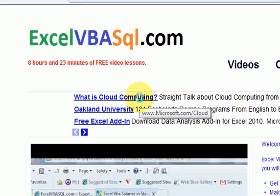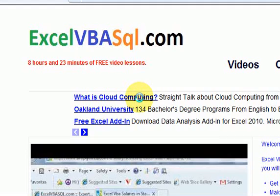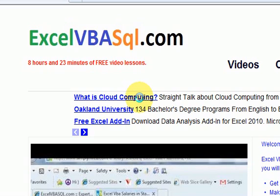Hi guys, in this video I'm going to show you how to highlight the active cell and the active column and row in a workbook. But first, a reminder to go to excelvbasql.com, there's a ton of hours of video on learning Excel and VBA.